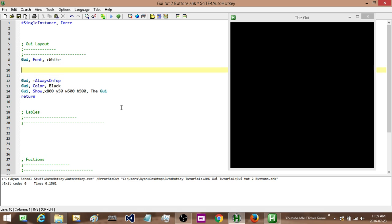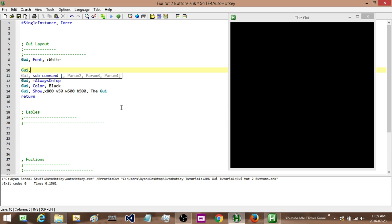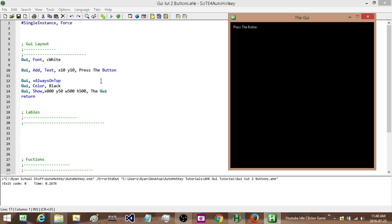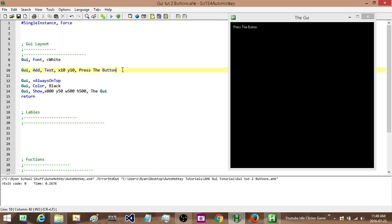Okay, so let's add in our button. So it's just like with our text, but actually, you know what, let's add in the text first. So GUI add text, and then a position on our GUI. So let's just go with X10, Y10, and then my text. So let's say press the button. Okay, and we'll check that out. Okay, so there we go.